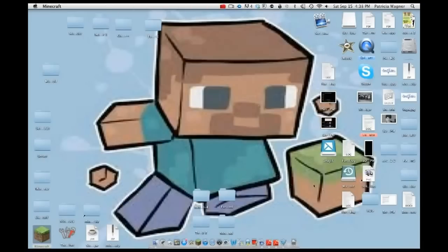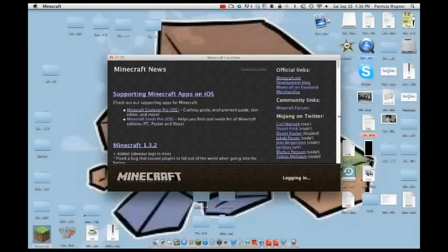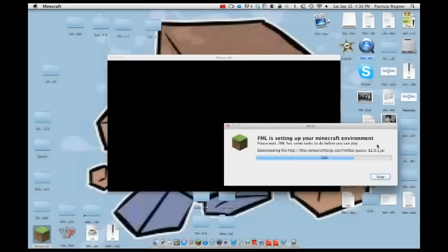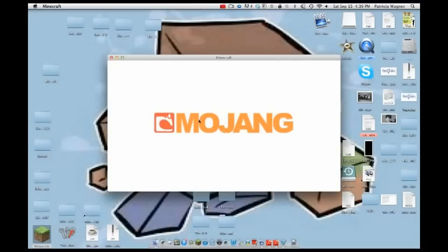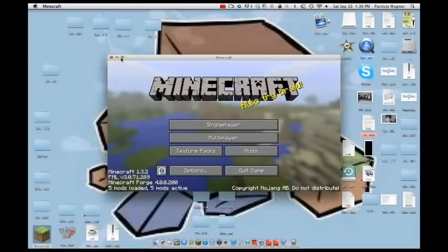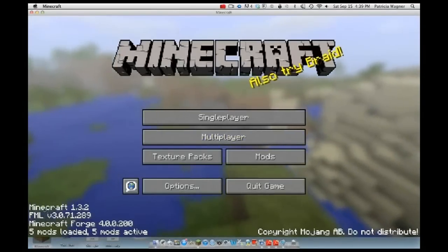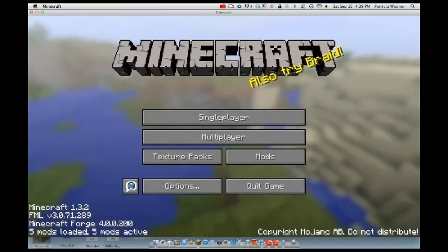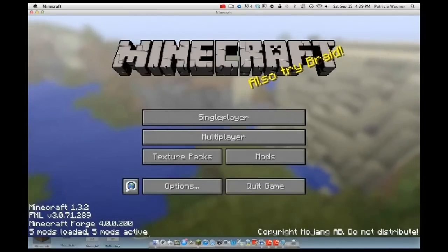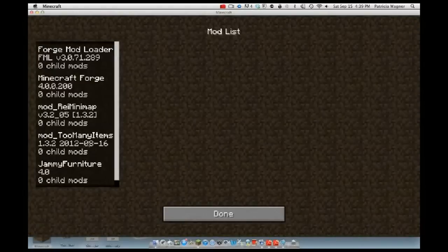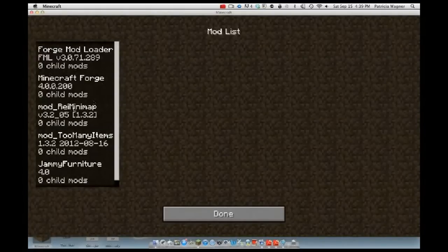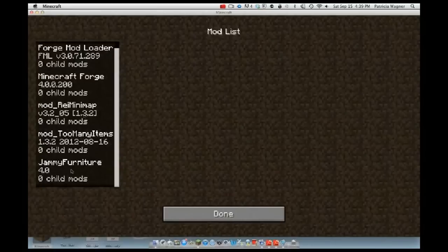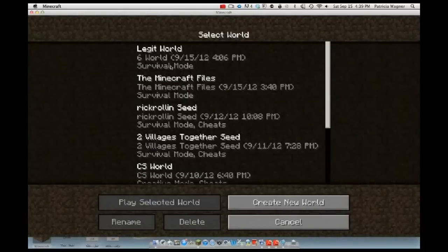Once it loads, log in and it should say FML blah blah blah, then validate and launch. It'll set up your Minecraft environment, then launch. It'll be black for a bit, then show the Mojang screen. You'll see it says five mods loaded and five mods active. Go to Mods by the Texture Packs — it should say Forge Mod Loader, Minecraft Forge, Zan's Minimap, Too Many Items, and Jammy's Furniture Mod.